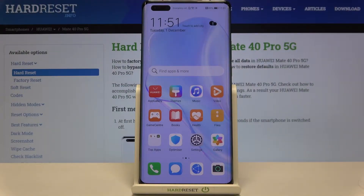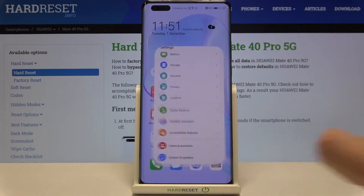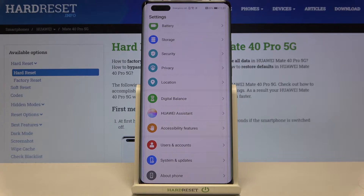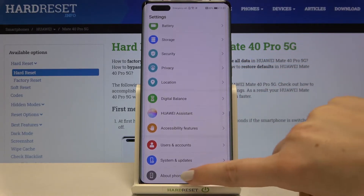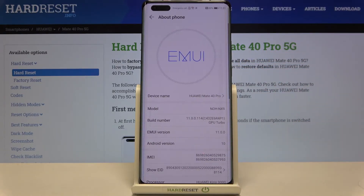Hi everyone, here we've got the Huawei Mate 40 Pro and let me show you how to enable developer options on this device. First of all, let's tap on Settings, then scroll down to the very bottom and tap on About Phone.